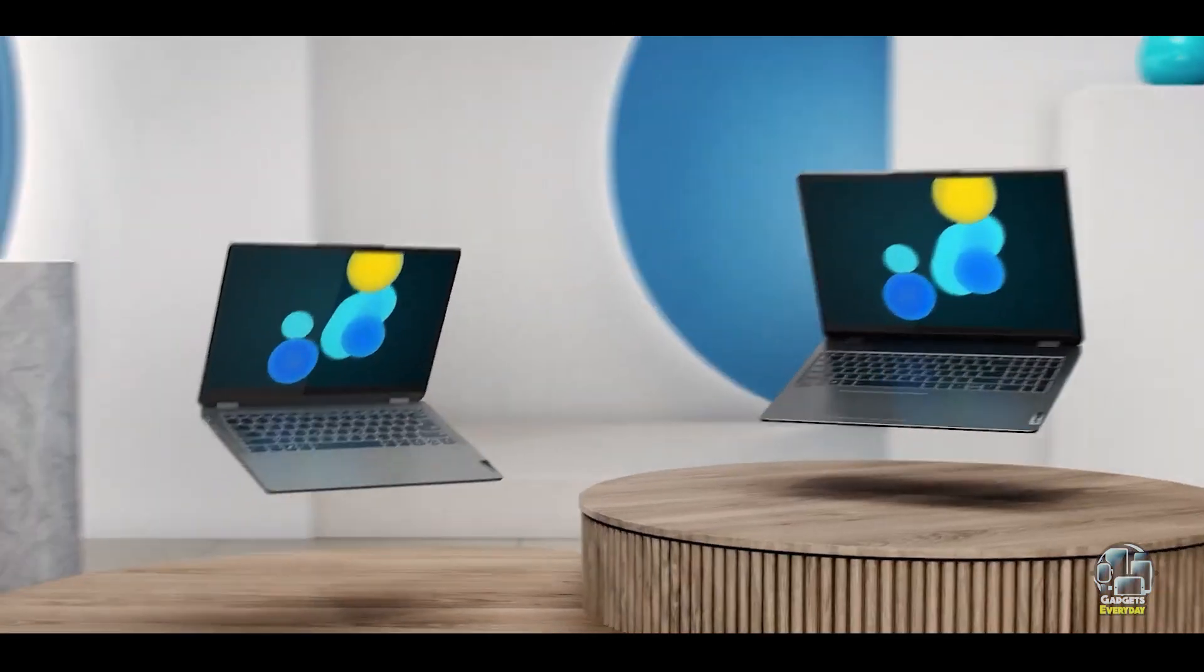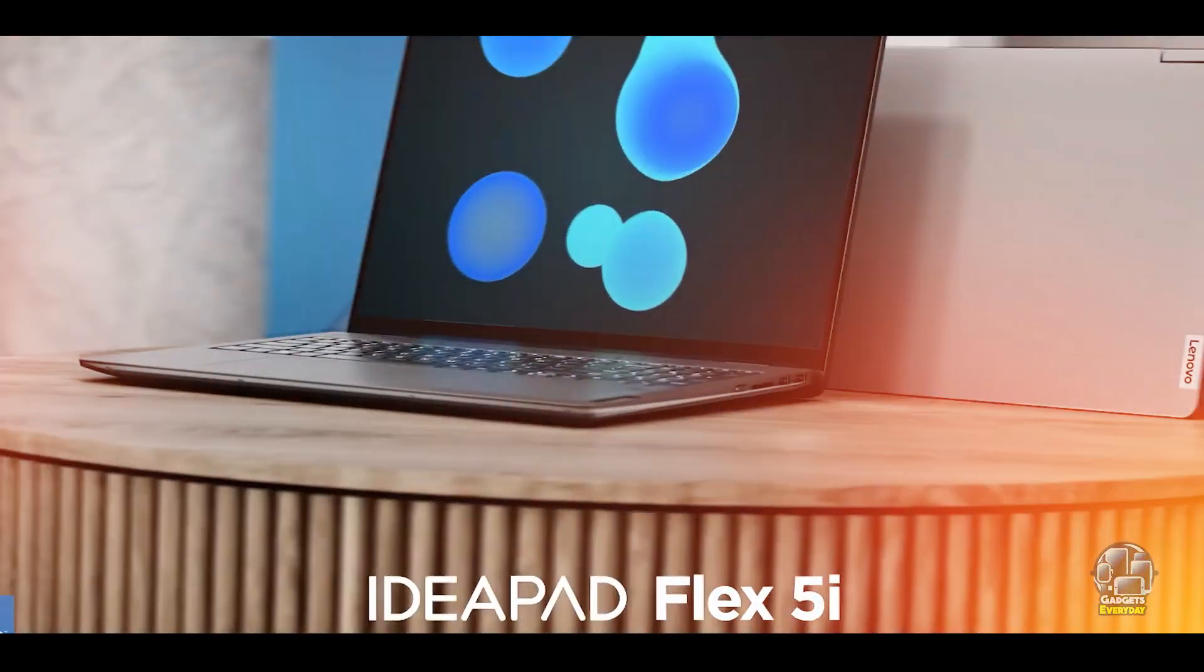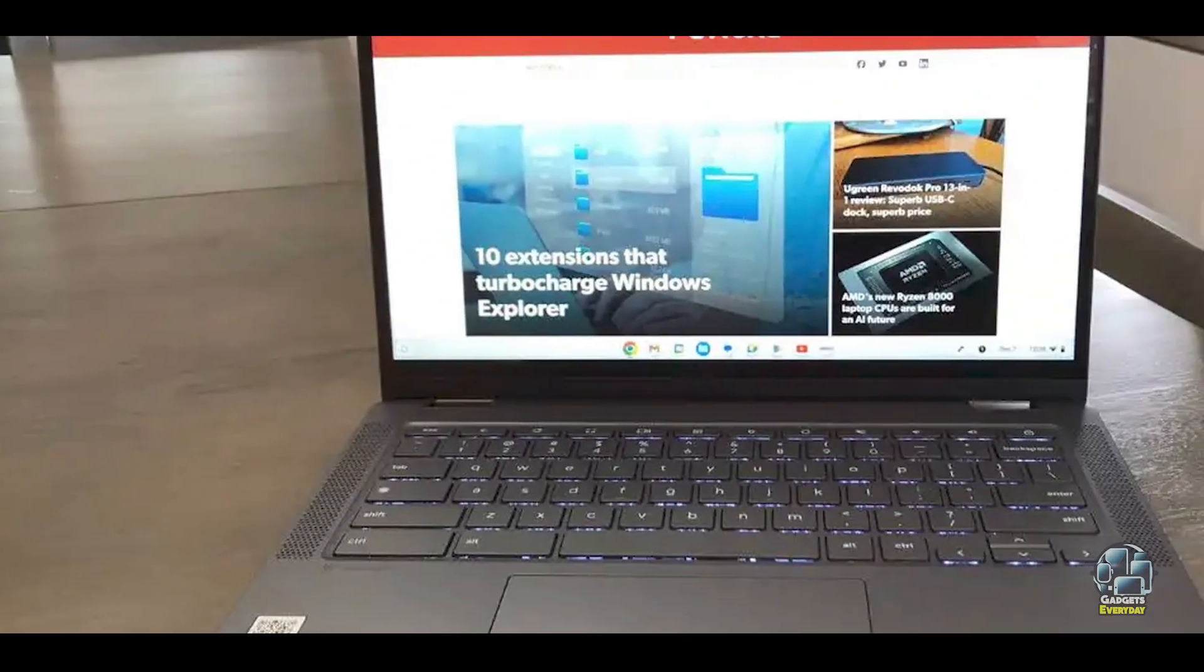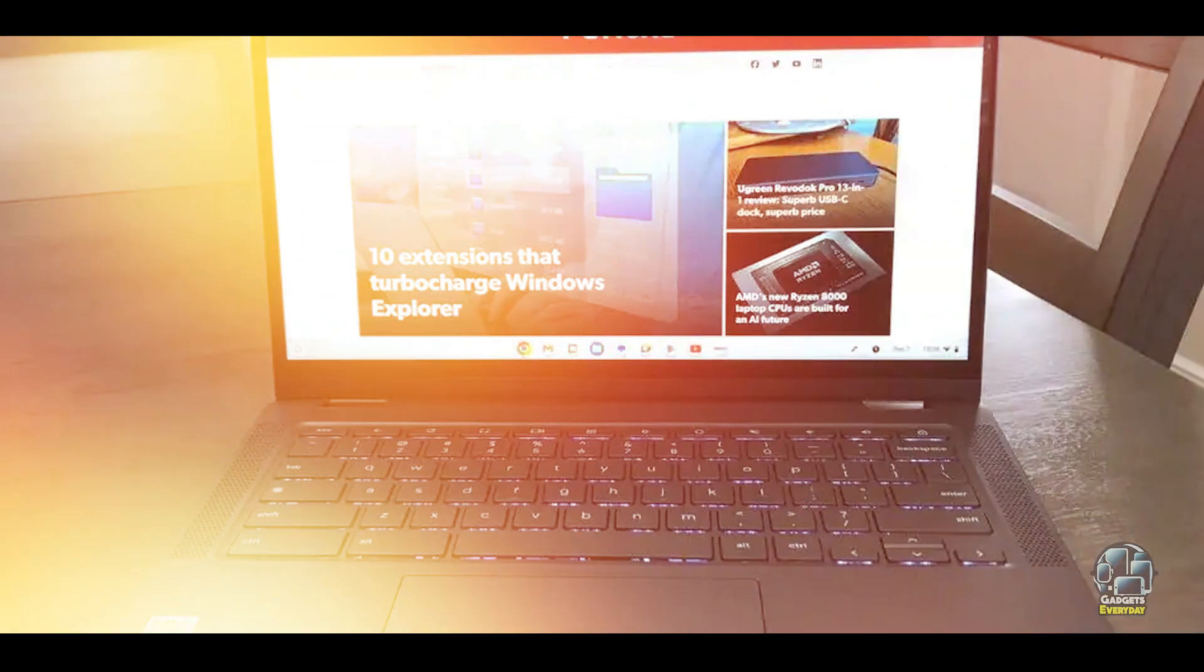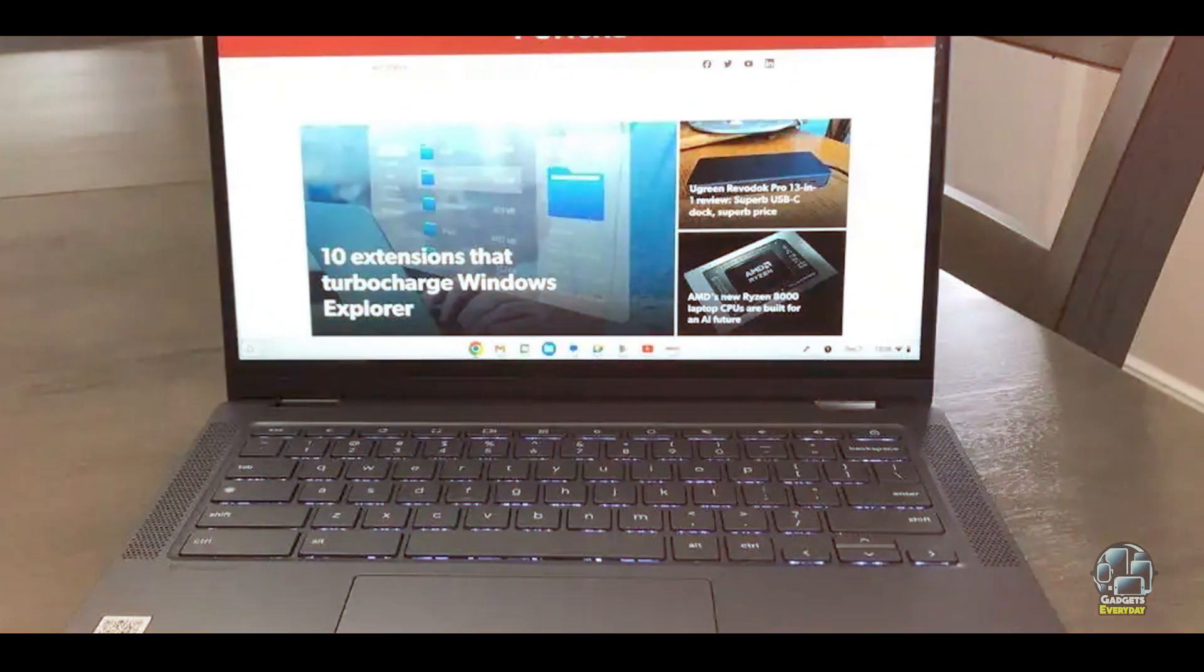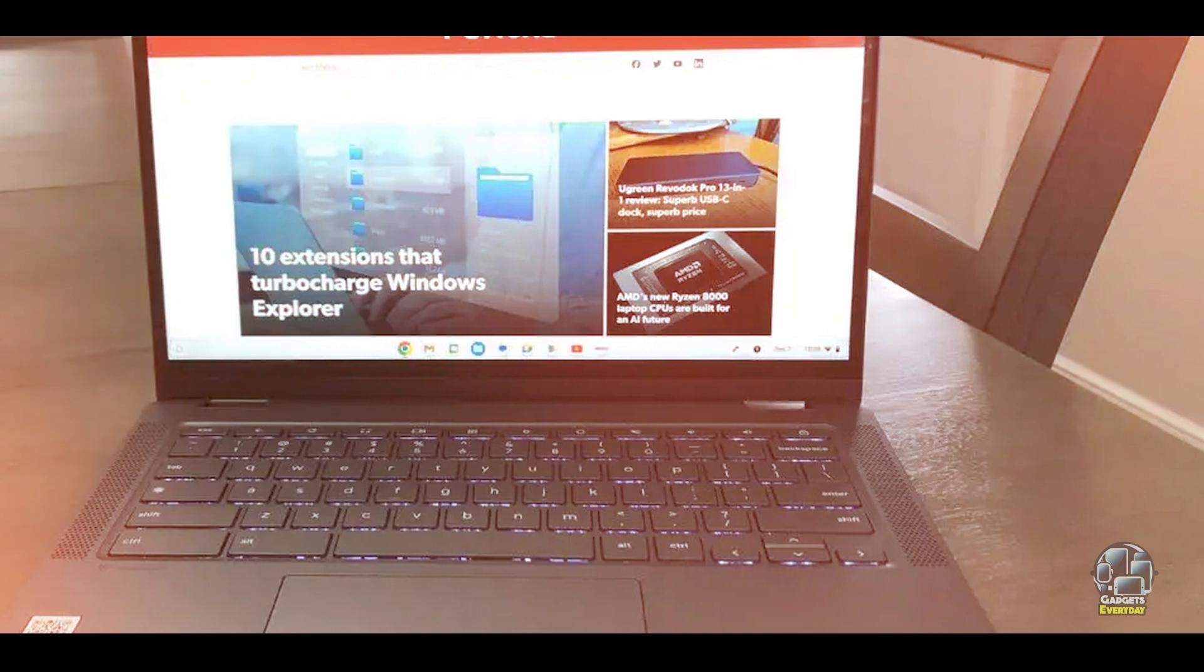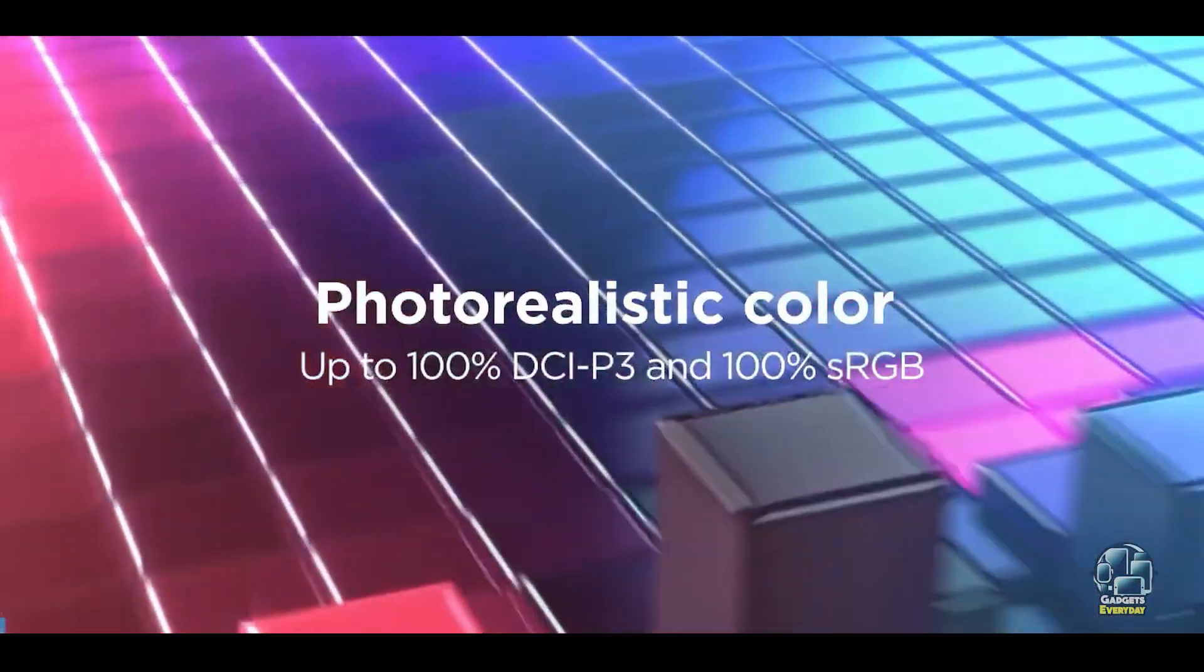It's easy to switch between laptop and tablet modes, and the lightweight build makes it convenient to carry between classes. The Chromebook OS ensures quick boot times and smooth performance for web-based tasks.